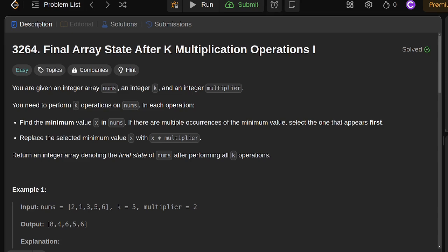So the problem that we're going to solve is entitled final array state after k multiplication operations. The problem reads: you are given an integer array nums and two integers, k and multiplier. You need to perform k operations on nums. In each operation, you do the following two things. Find the minimum value x in nums. If there are multiple minimums,